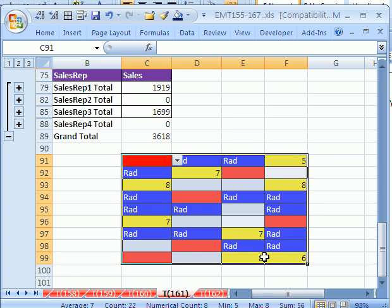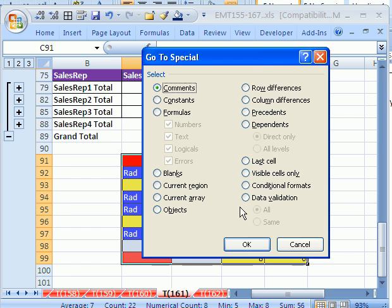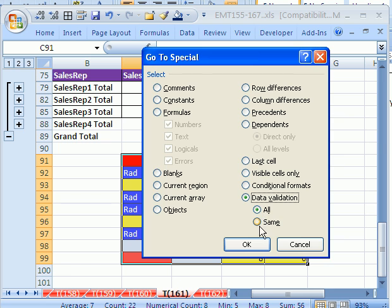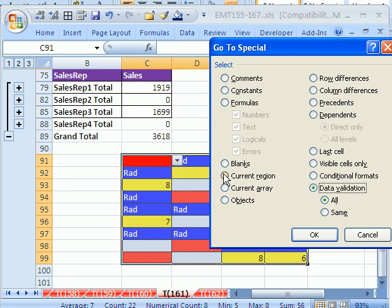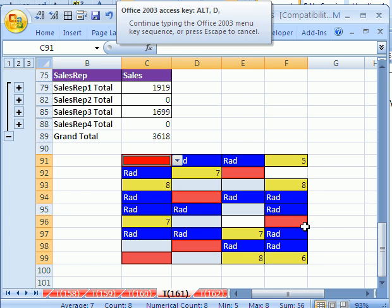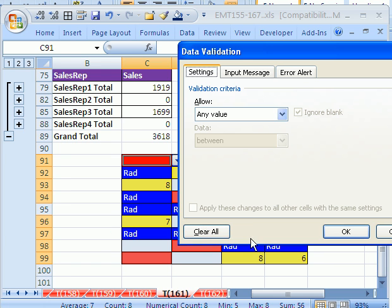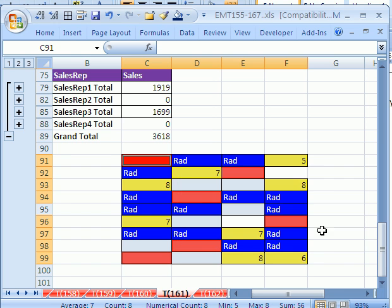There's two other important GoTo features. I have a bunch of data validation here. So I want to hit F5, Special, and I want to go to All the Data Validation. You can go to All of it or the Same. The Same would be whatever the active cell is. I'm going to say All because I just want to delete all this data validation. Now I'm going to hit Alt D L to Invoke Data Validation. It says more than one type of data validation is current. That's fine, erase current settings, click OK. And that is a quick way to highlight all the data validation and then delete it.